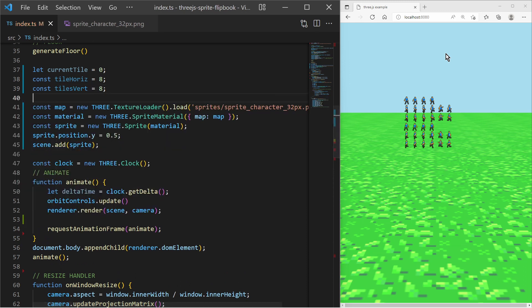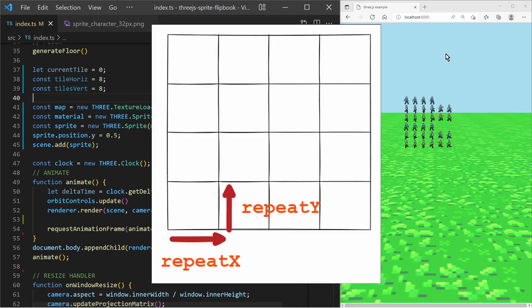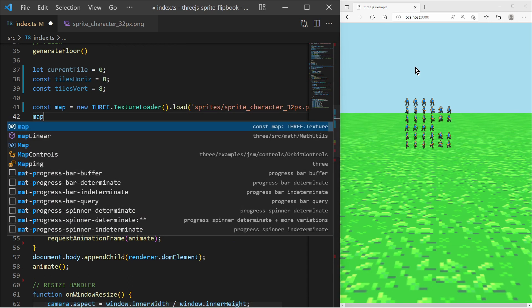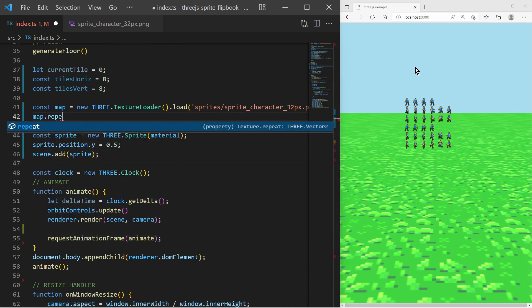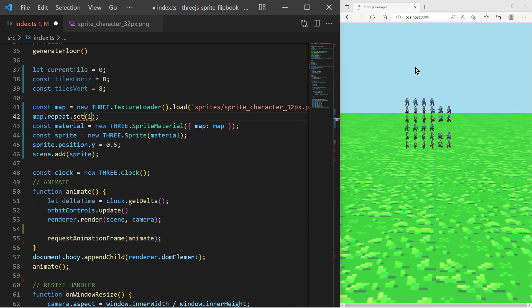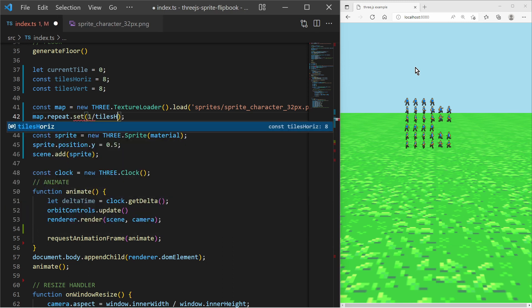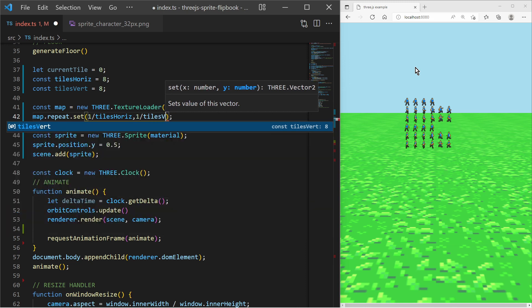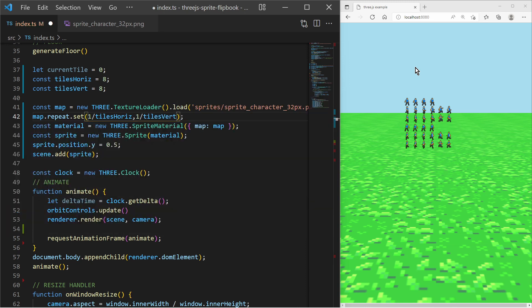Then we must tell the texture to sample only parts of the texture. We can change the repeat vector of the texture. If the values for the repeat vector are less than 1, then the texture sampler will only sample parts of the texture. Right now we set for x 1 over tiles horizontal and for y 1 over tiles vertical. This will make sure that only one tile of the grid will be sampled.